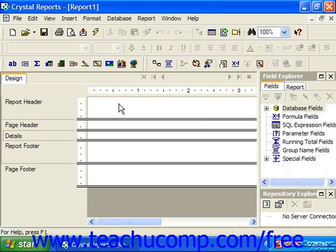You can also add a formula field into your report, and this is probably the most common reason to use the formula workshop window. Formula fields are simply fields that are placed into your report that calculate a value determined by the formula which you create.